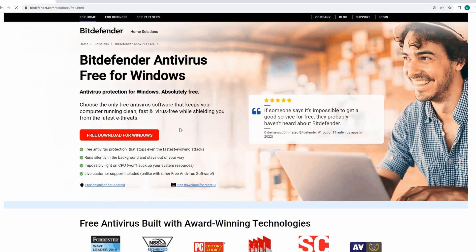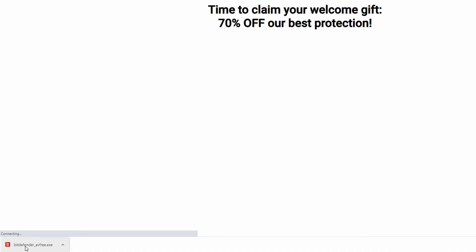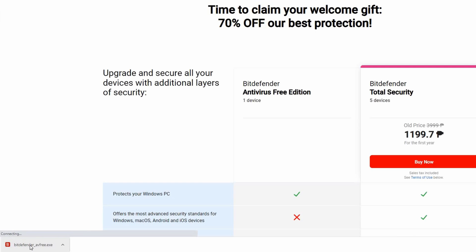We're now on the official Bitdefender site. To get started with the installation, let's click on the 'Free Download for Windows' button. As you can see at the bottom of the browser, the Bitdefender installation file has been downloaded. Let's click on that and wait for it to run.